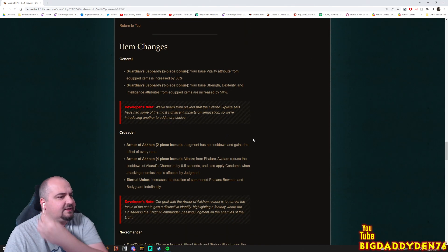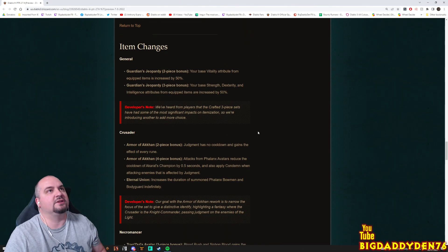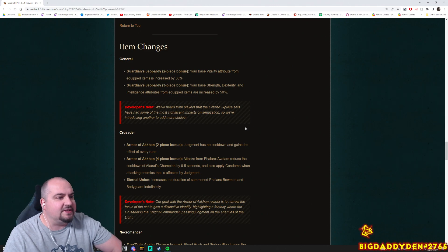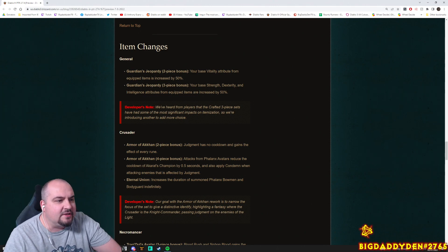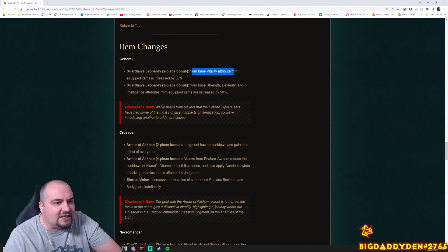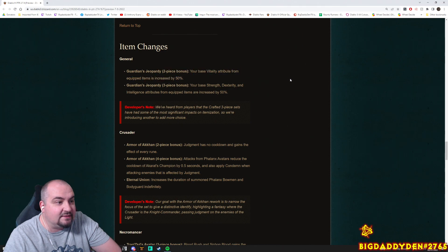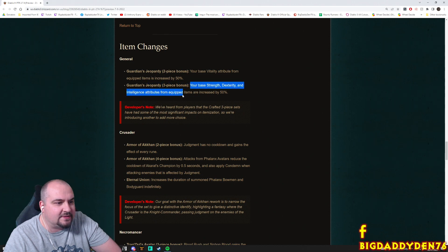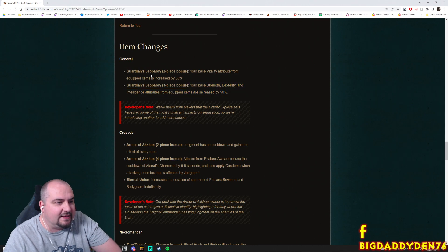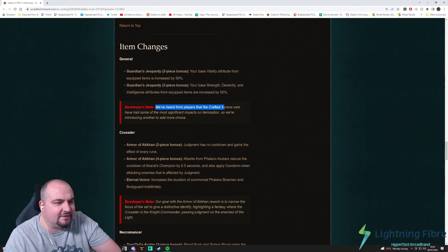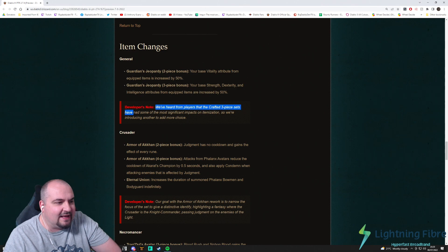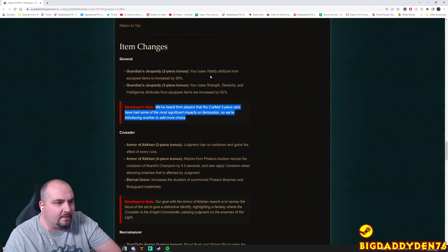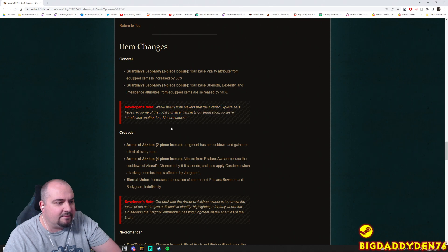Alright guys, item changes man. Please show Zuni change. Item changes guys. Guardian's Jeopardy two-piece bonus: Your base vitality attribute from equipped items is increased now by 50%. Guardian's Jeopardy three-piece bonus: Your base strength, dex, and intelligence attributes from these equipped items are increased by 50%. Whoa. That is nice. We heard from players that the crafted three-piece sets have had some of the most significant impacts on itemization, so we're introducing another one to add more choice. Yum yum yum yum. That's actually pretty cool. I like that.